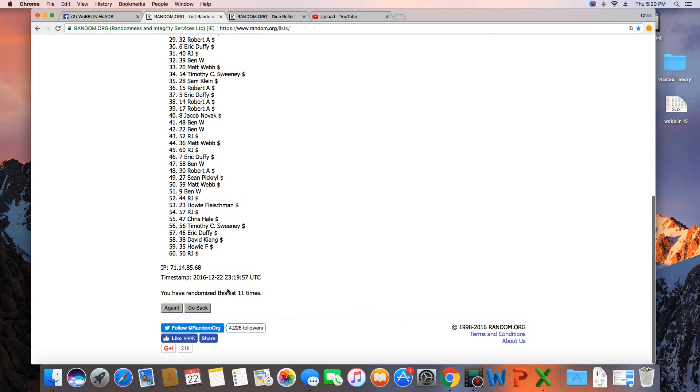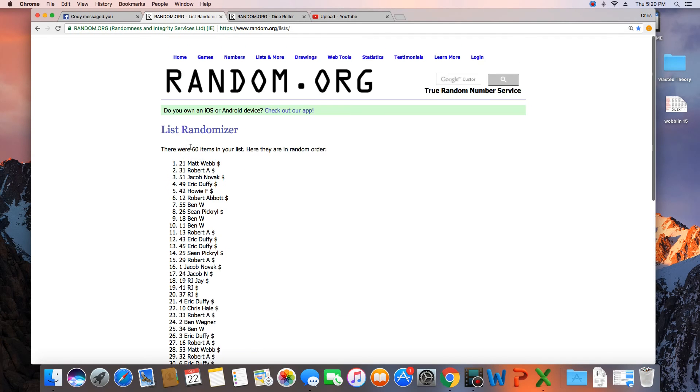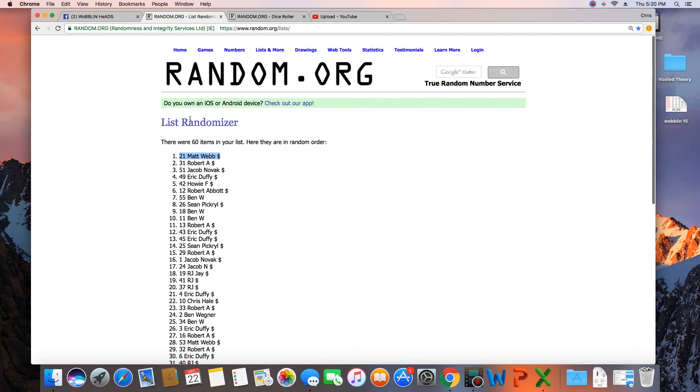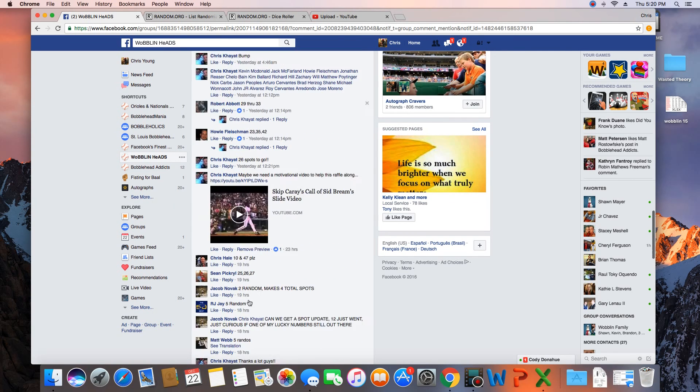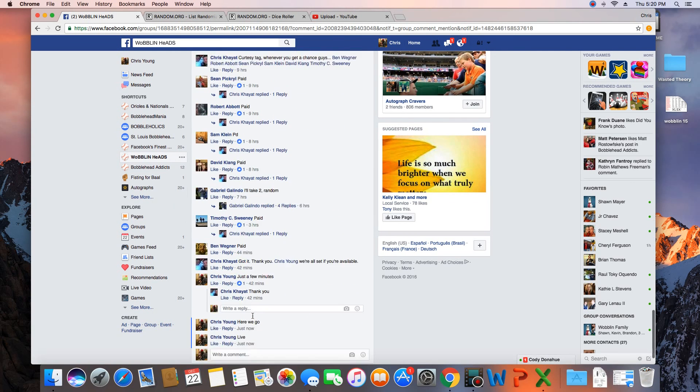60 items in the list. Randomized 11 times. Matt Webb on top. Matt, congratulations. Get with Chris and select your bobblehead.